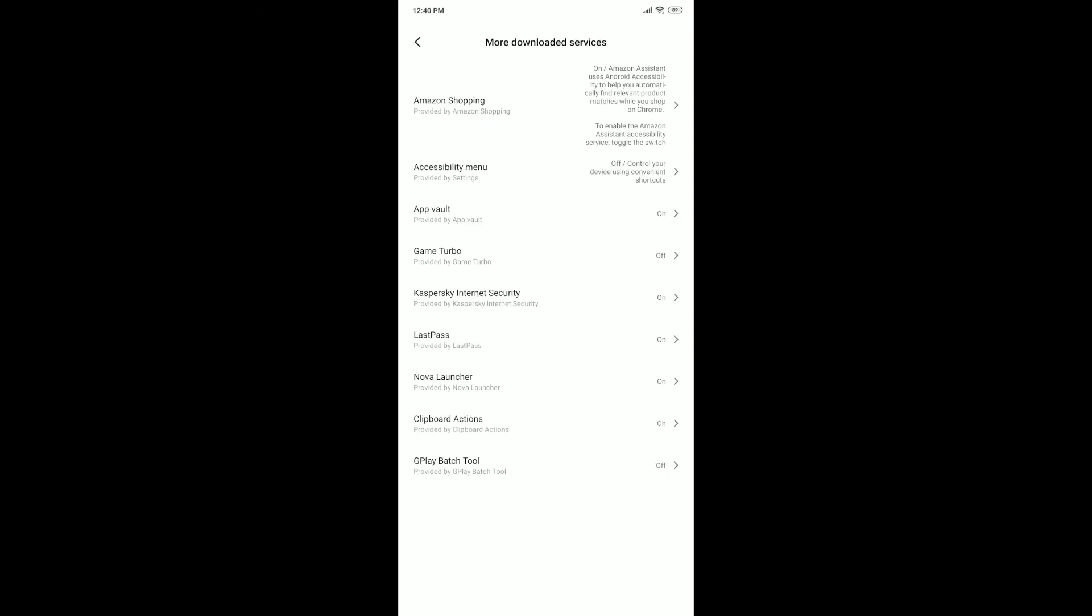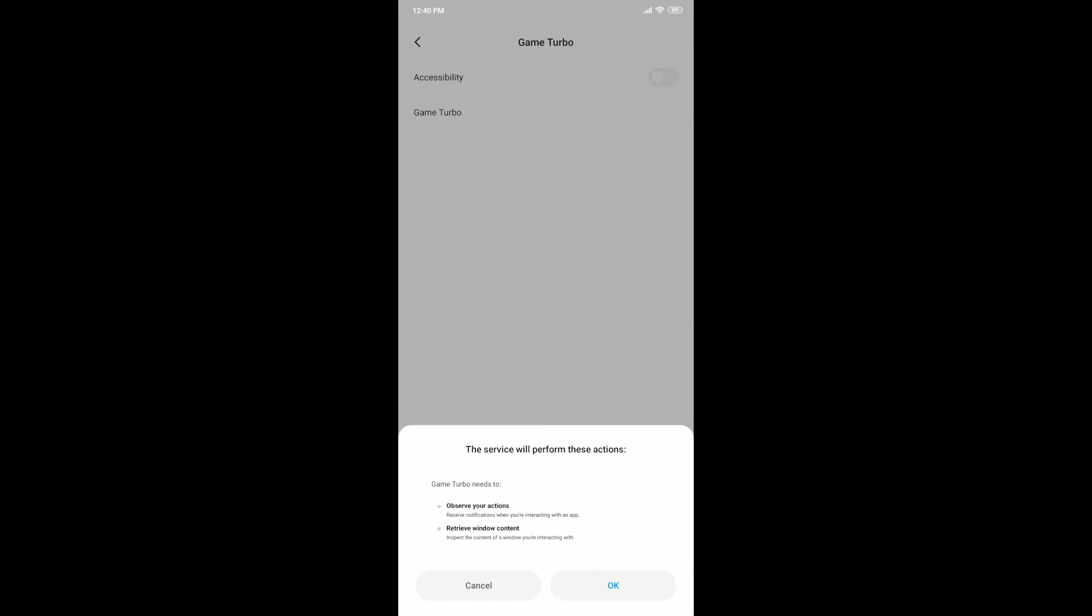This is strange, they are obviously on because previously when I tested this, whenever I turned on extreme battery saver mode it would turn off all of this. Everything here goes off automatically, but for some reason they seem to still be on now. And let me turn on this one.